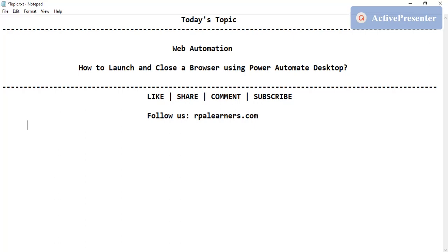Hello everyone, welcome to API Learners. In the last series we covered lists and several other list operations. In this new series of Power Automate Desktop we are going to see web automation, and in this video we're going to see how to launch and close a browser — Chrome, IE, or different browsers — using Power Automate Desktop.